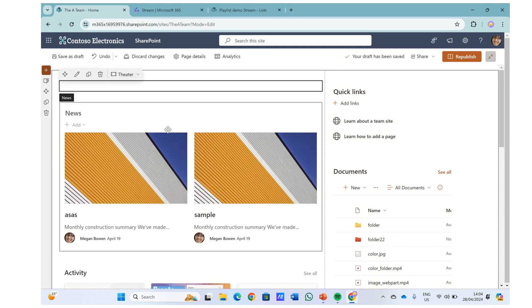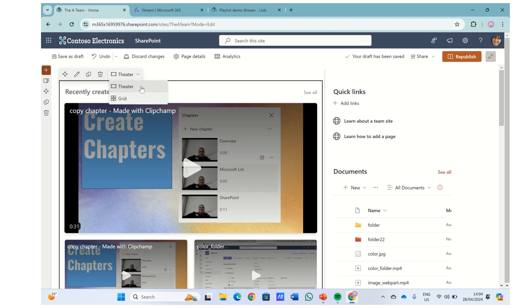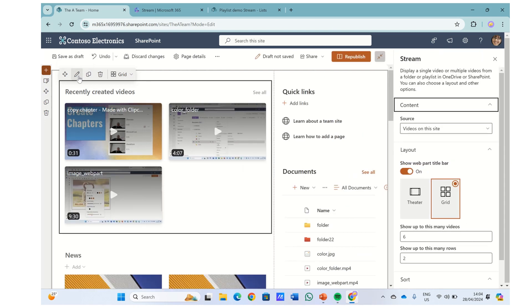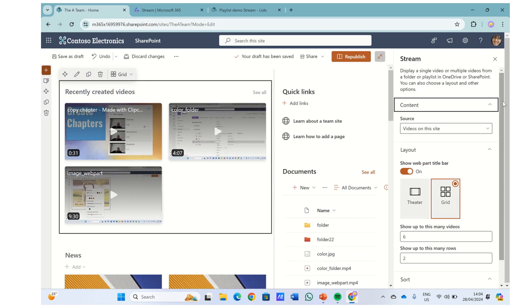Once we add it, then automatically we can choose between theater and grid, but we'll click on edit the web part and here we can choose the source.